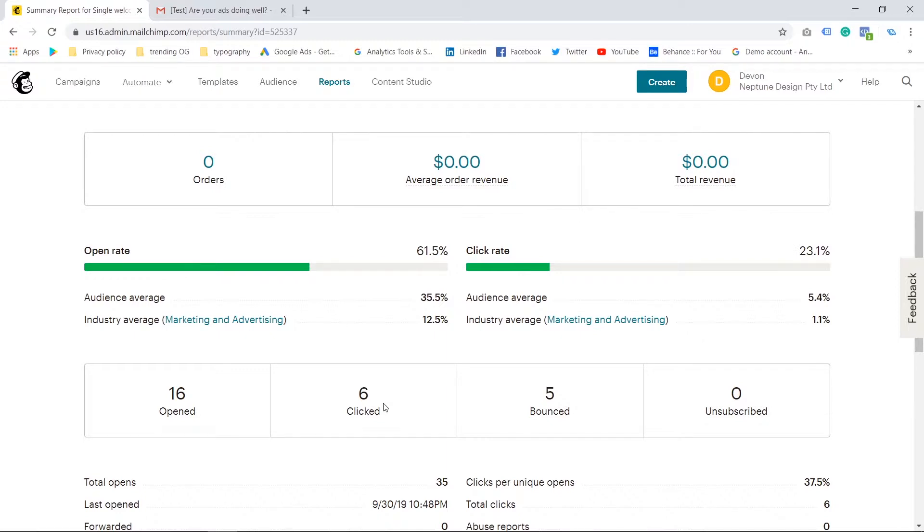So basically your open rate will always be higher than your clicked rate. That's virtually guaranteed. Why? Because a lot of people are going to open and just scroll through your mail quickly to see what it's about and they're not going to click on anything substantial.